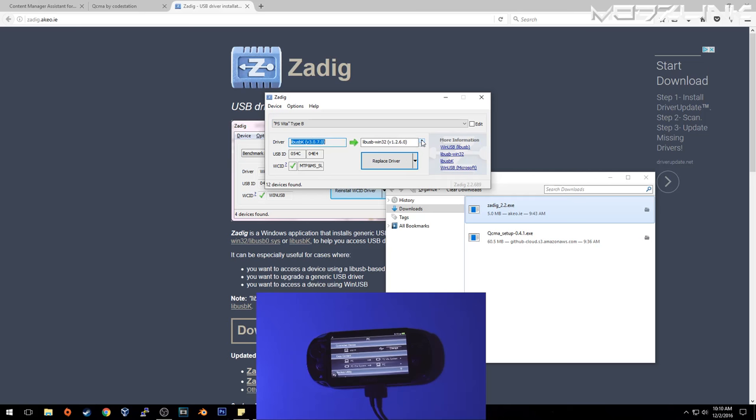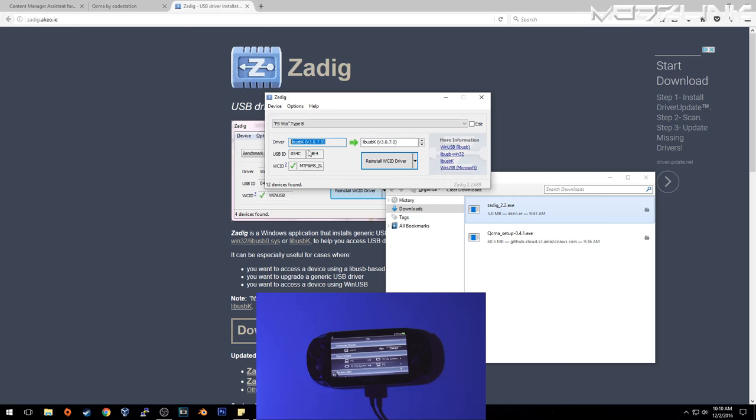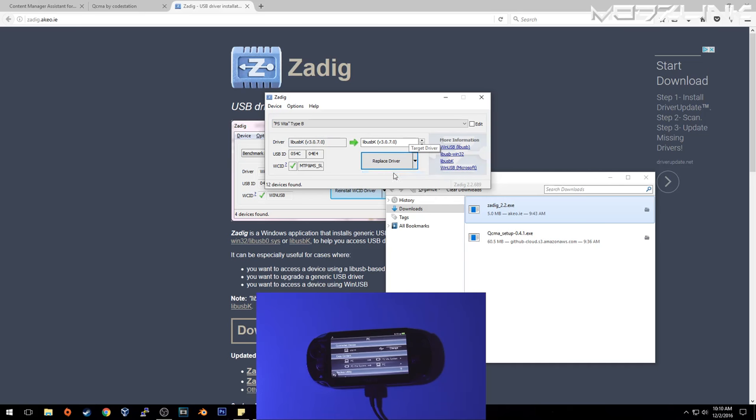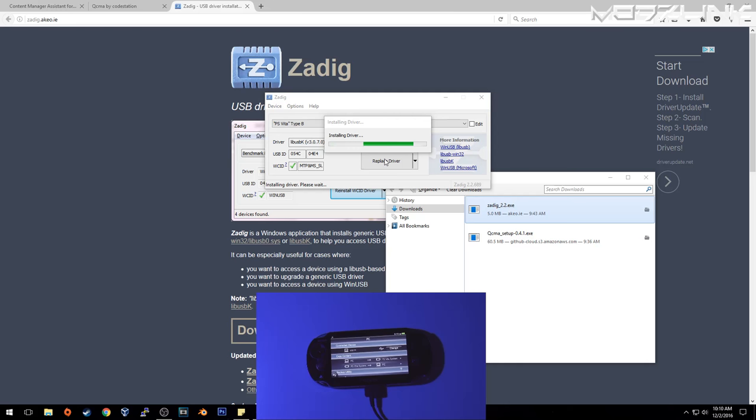Your current driver will probably say WinUSB. So you need to go down and set it as libUSB-K version 3.0.7.0, the one that I have installed, which is why I'm not experiencing problems. Then select Install Driver and replace the driver.